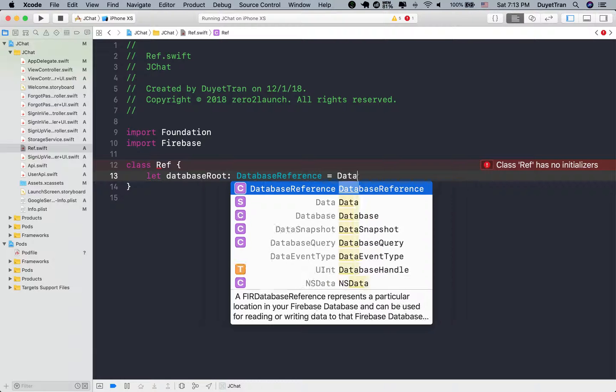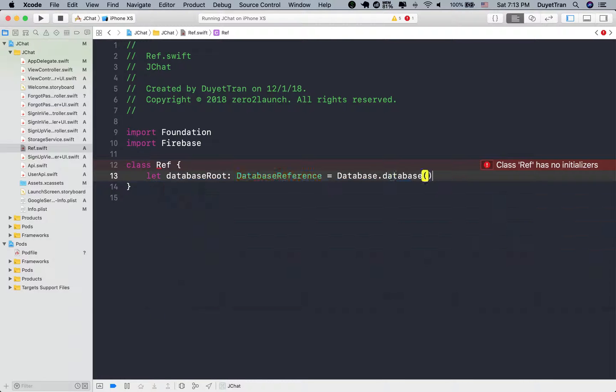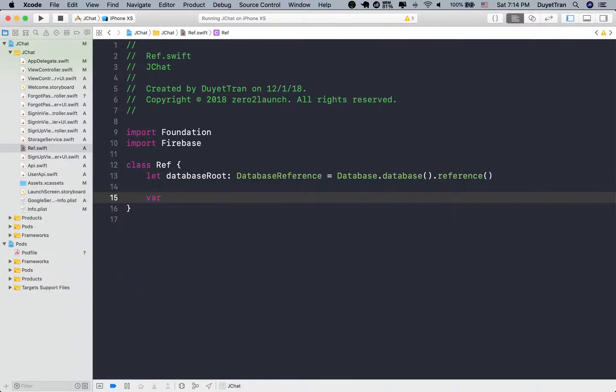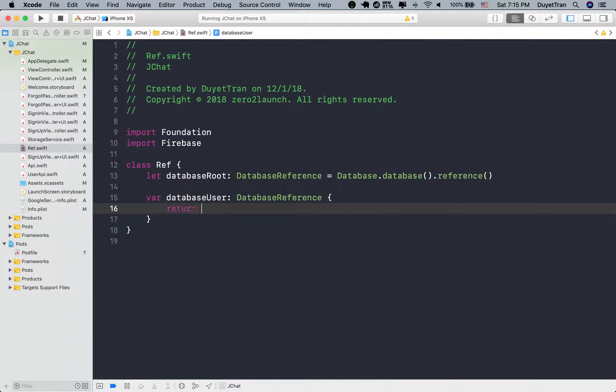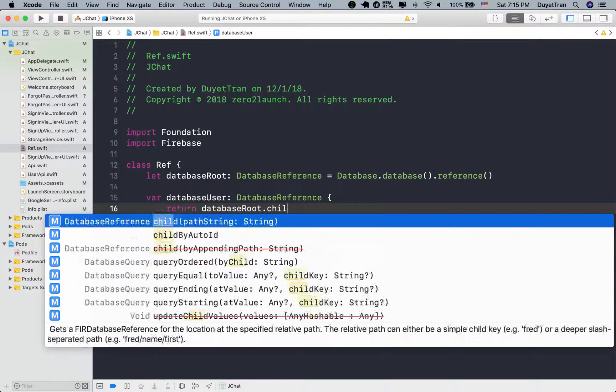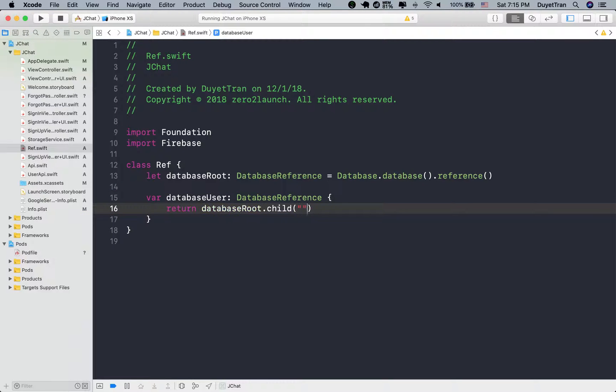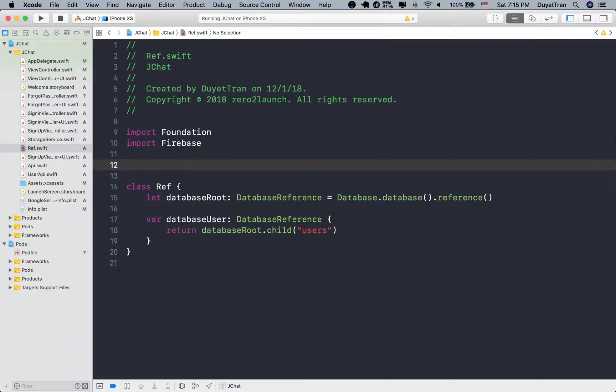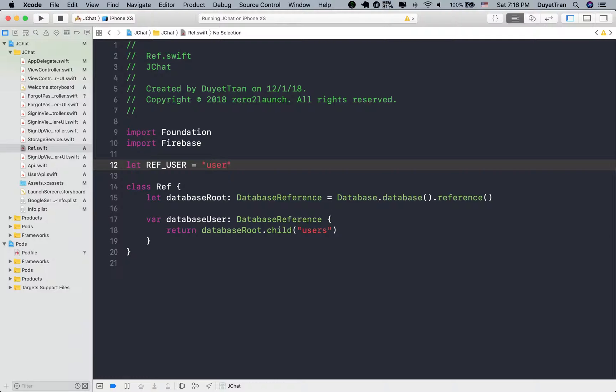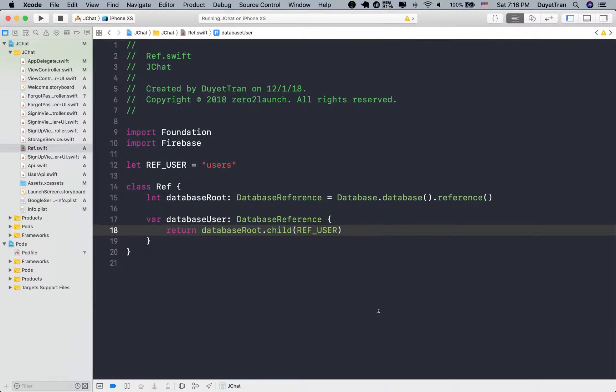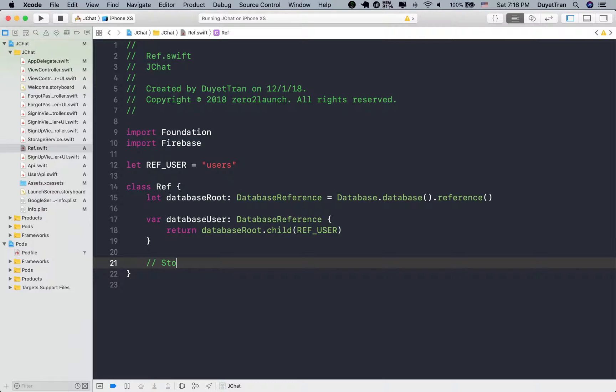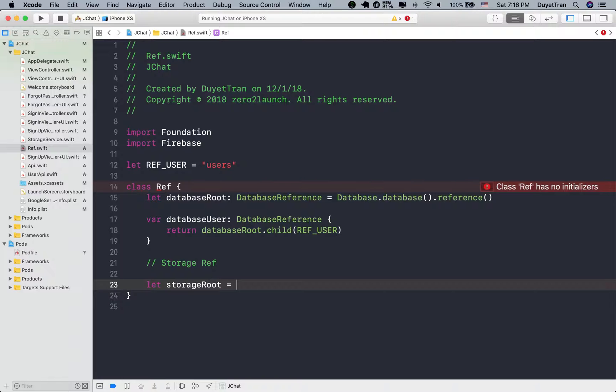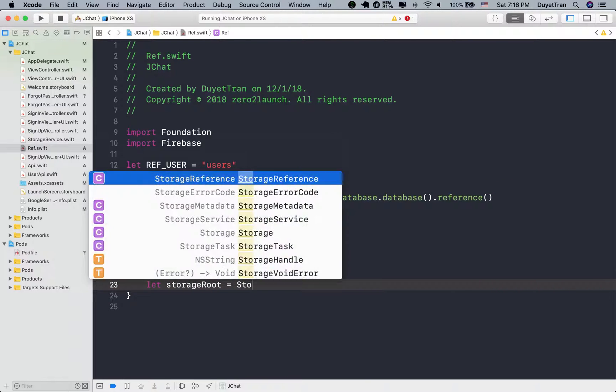When you build an iOS application that communicates with the backend, to avoid hard coding the URL, you will need to store all the URLs somewhere so that we can easily access it. In this case, all the reference nodes of the database and storage will be restored in the reference class. To avoid hard coding the child node, we'll store it in a global variable. A global variable is a variable with global scope, meaning that it is visible throughout the app. We can access a global variable from anywhere. Let's go ahead and create all the current reference nodes.